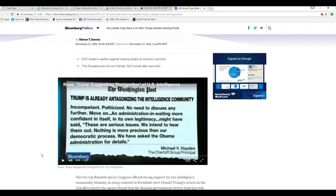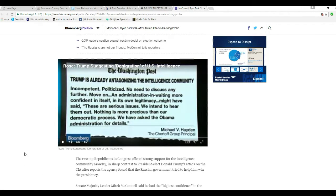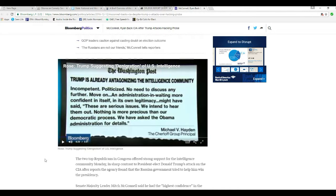And here they have a screenshot. This is on a video. There was a problem with the video. I kept repeating incompetent, politicized, no need to discuss anything.